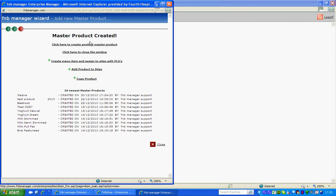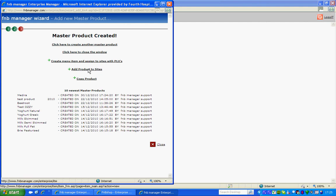Create a menu item and assign to site with PLUs. Add the product to size or copy the product. You will also be given a list of the last 10 products created and by which person.